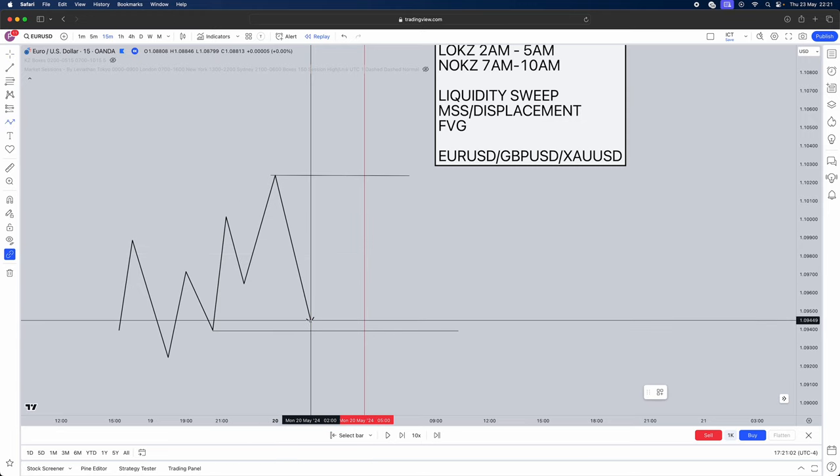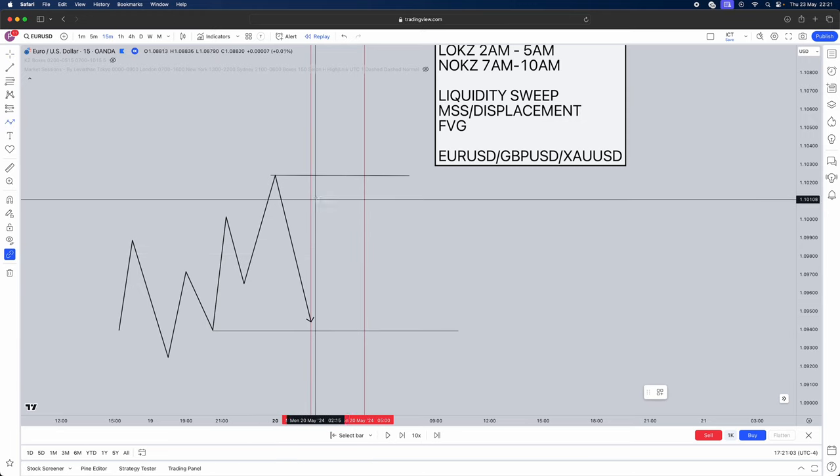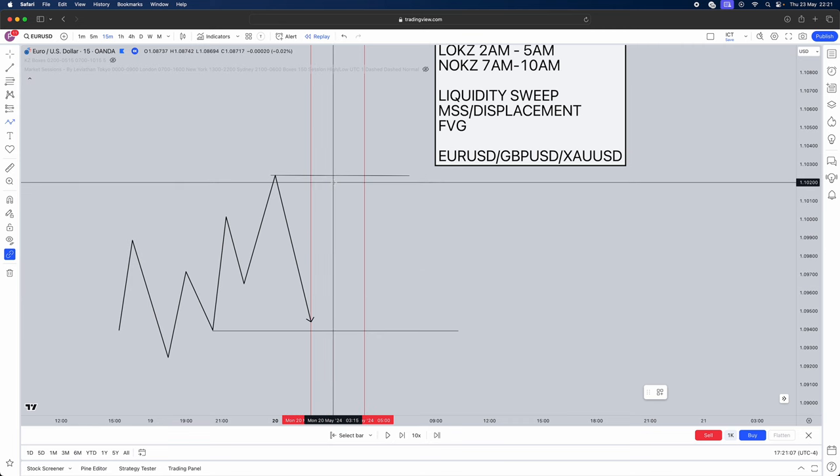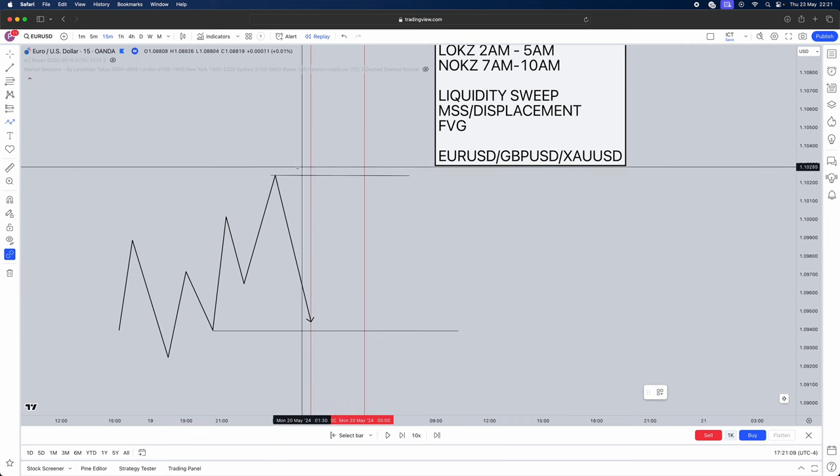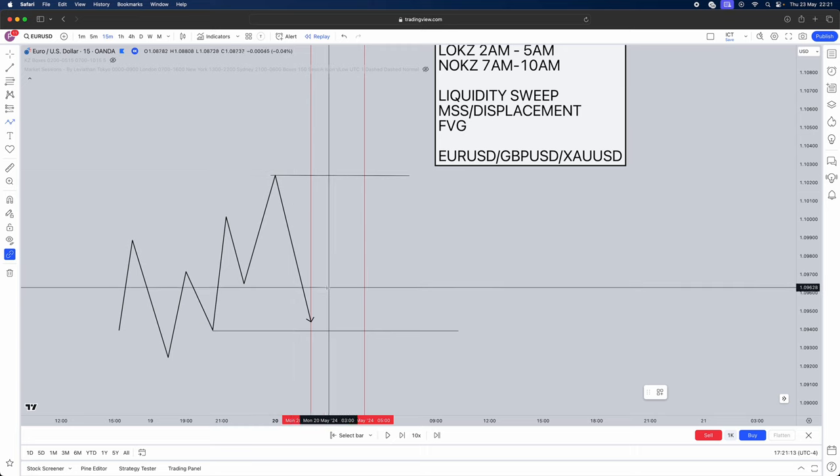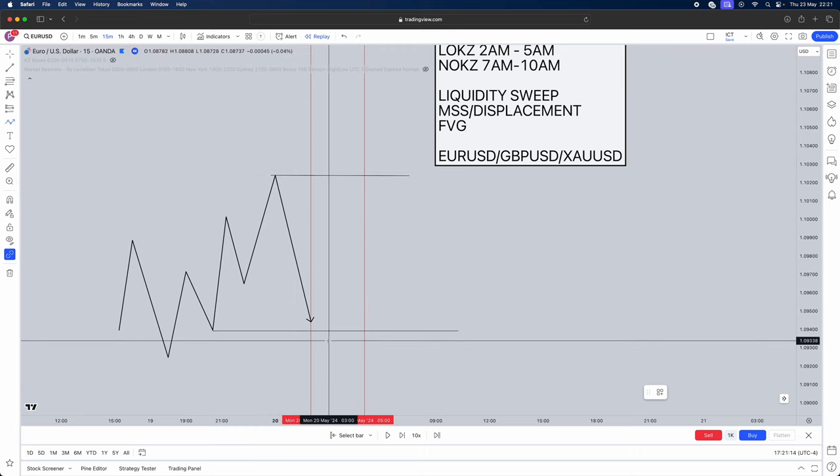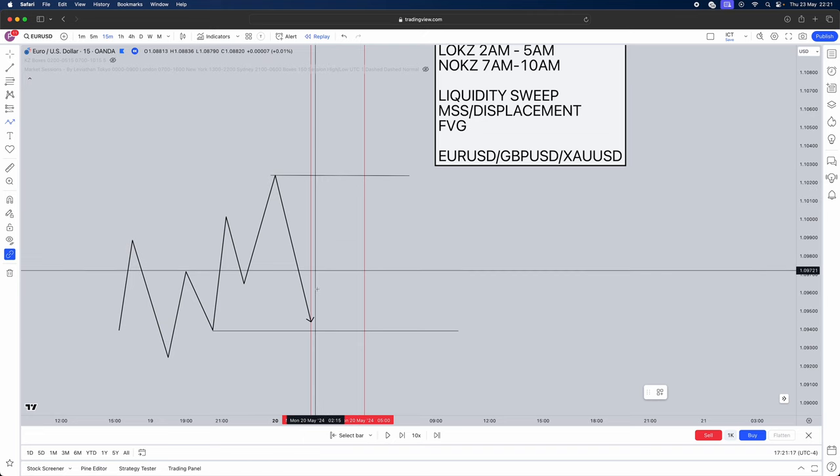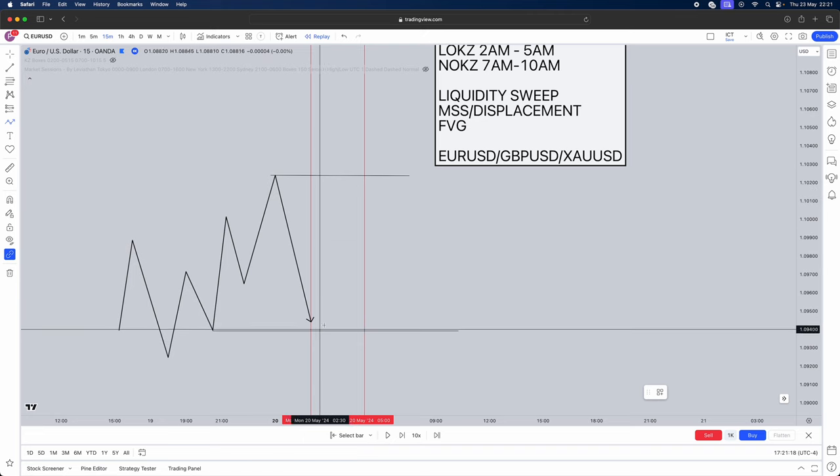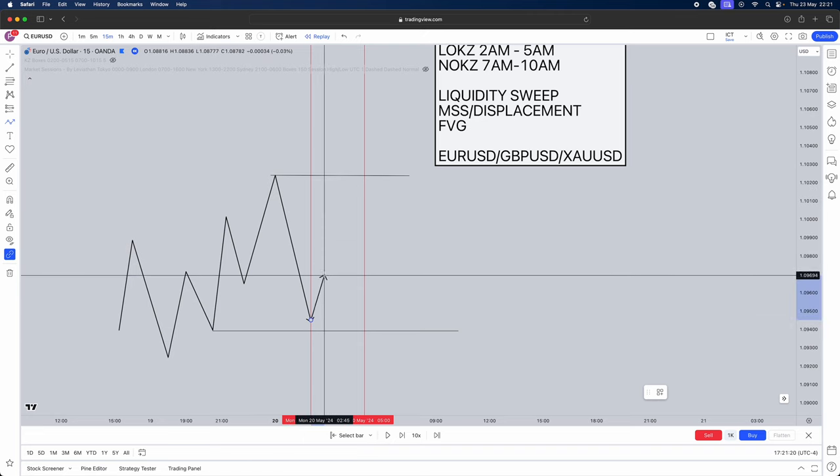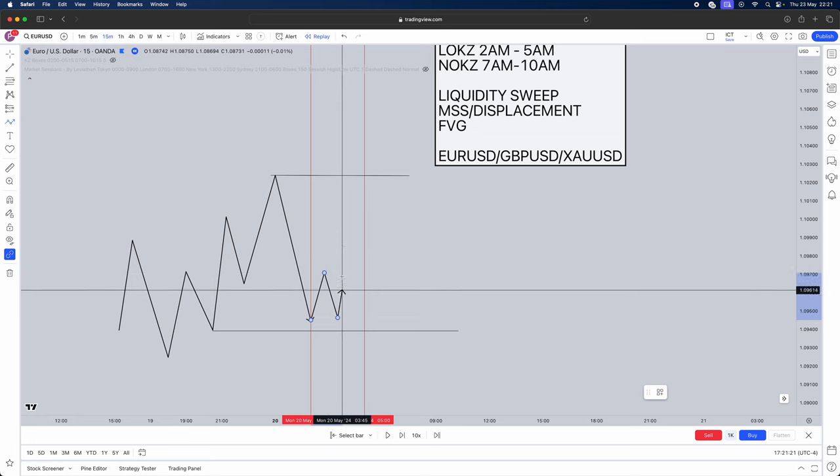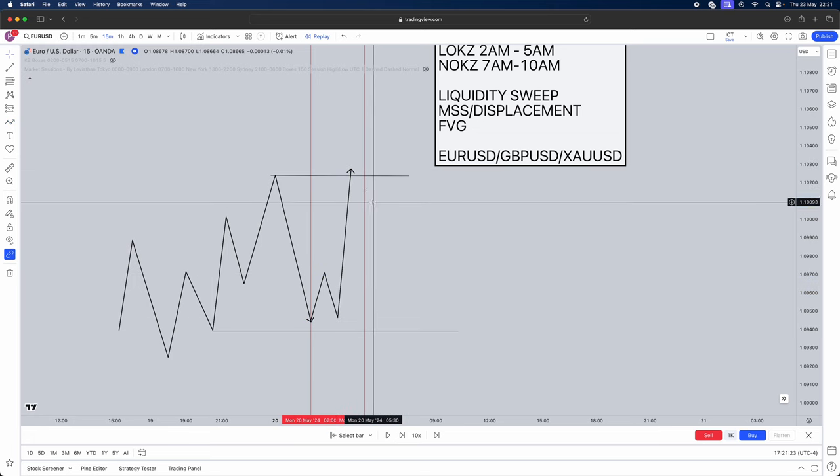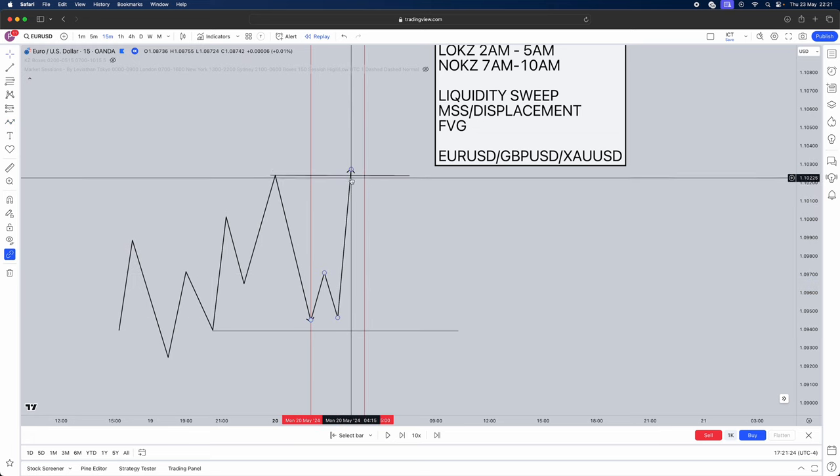Now what you want to do is simply just wait for price to do its thing. Now when it comes to your session starting you want to wait for either side, one of your liquidity sides to be taken out either buy side or sell side. Above buy side liquidity what is there? Sell stops. Below sell side liquidity what is there? Buy stops. So if buy side liquidity gets taken we're looking for sales. If sell side liquidity gets taken we're looking for buys. So for example price does what it wants and it goes and takes buy side liquidity.